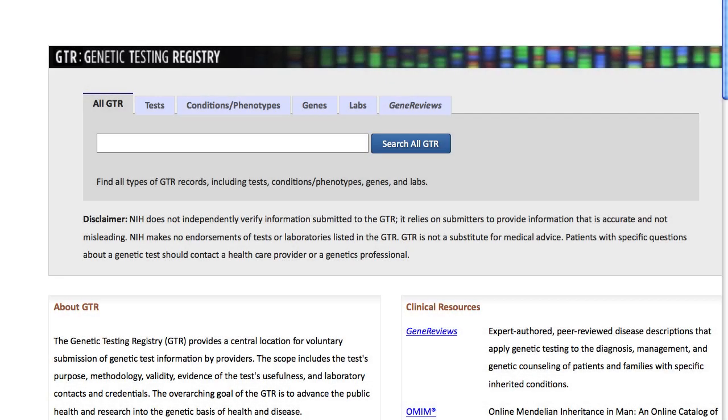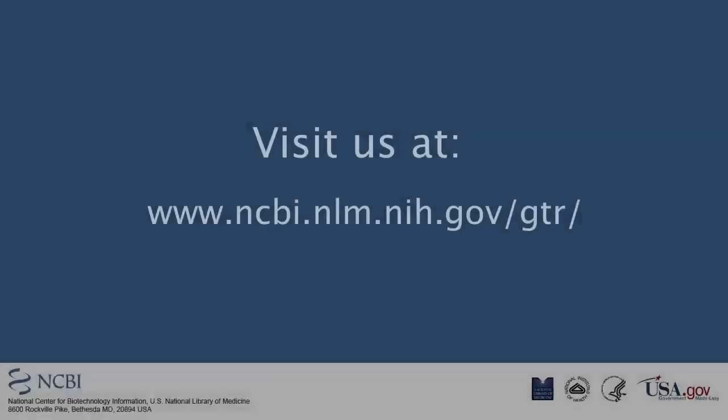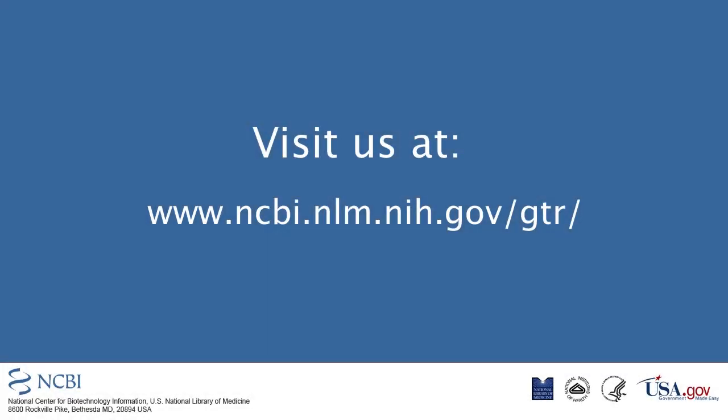That's a quick tour of search strategies. Thank you for your interest in the Genetic Testing Registry.